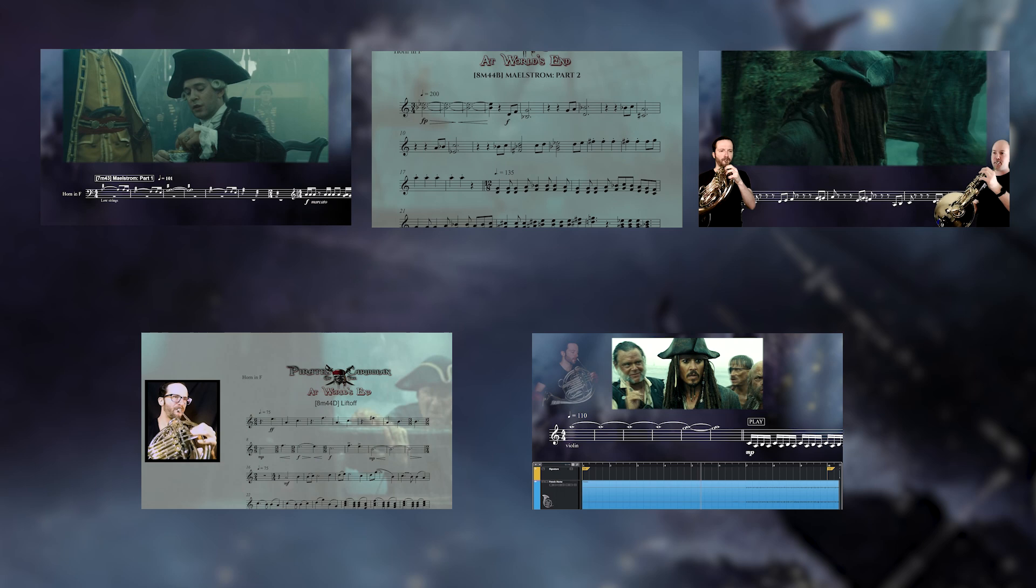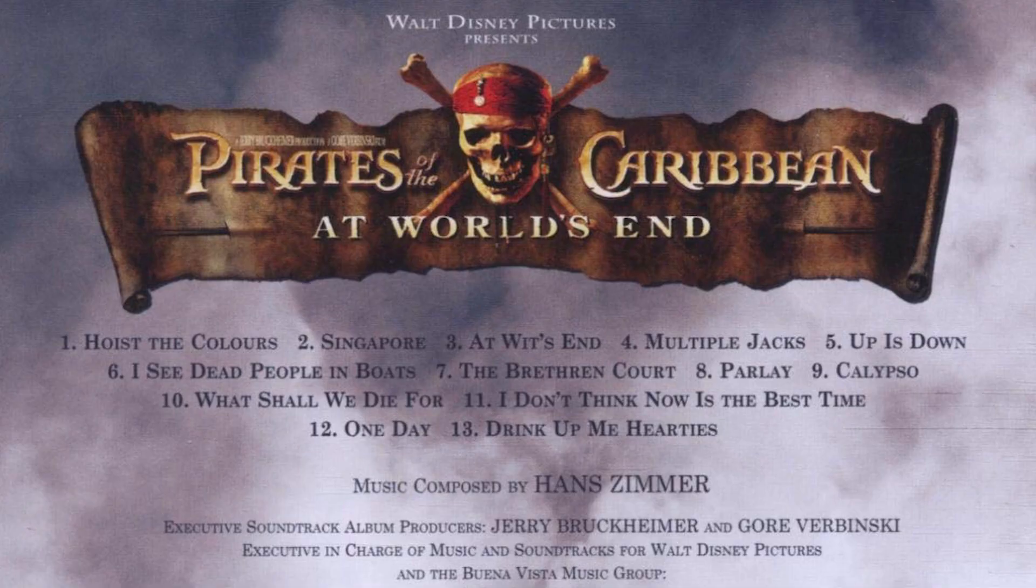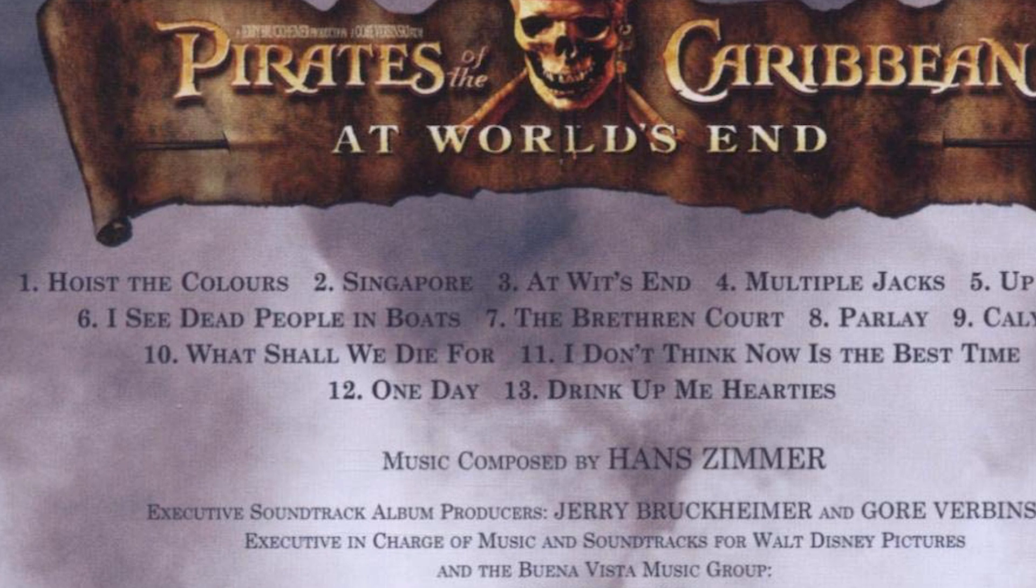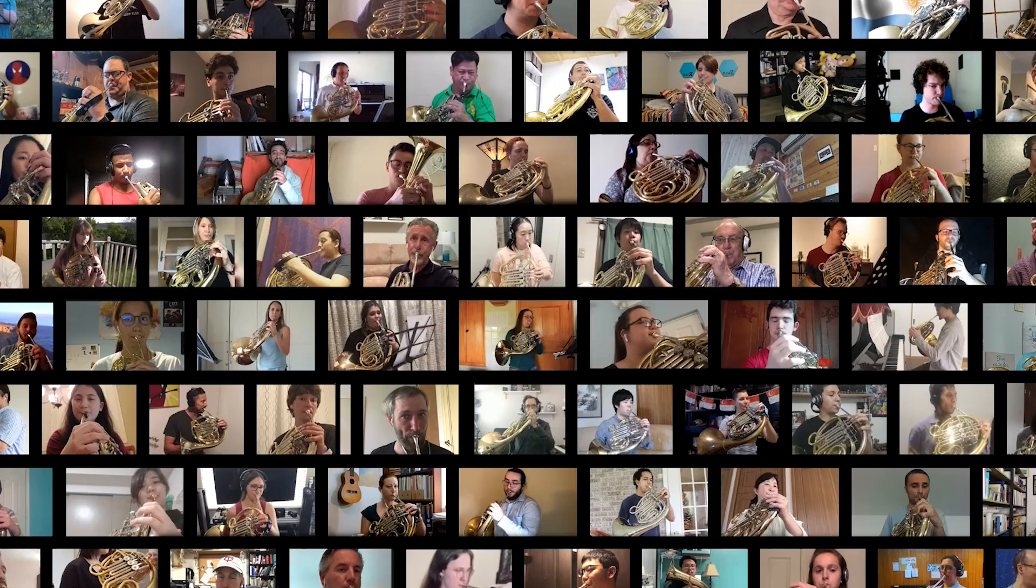And now there's another piece I would like to cover, that is one of the last cues from the movie called One Day. And I was thinking it could be cool to play it with as many horn players as possible to make it truly epic.